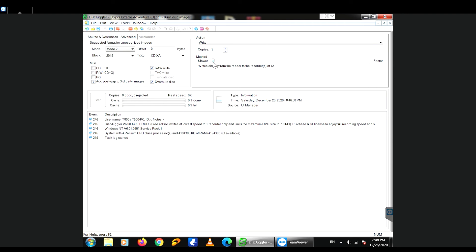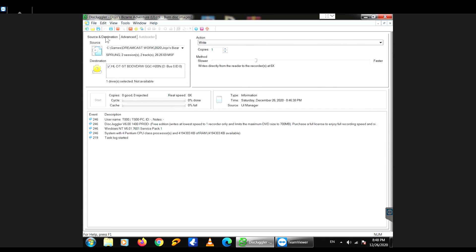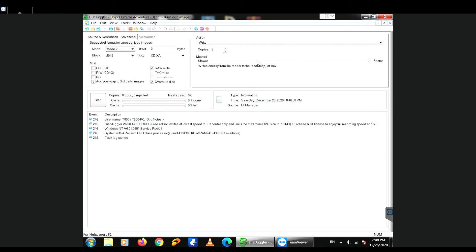And the last thing — in the speed settings, you want to change the speed to the slowest possible speed available. If you're using the free version, it's actually not going to give you a choice to burn fast. It's going to burn at the slowest possible speed, which is perfect — that's exactly what we want. If you burn the CDs too fast, it just might not work for you.